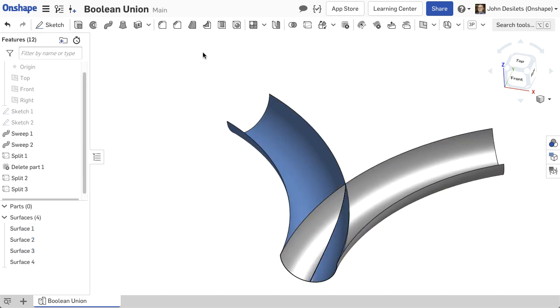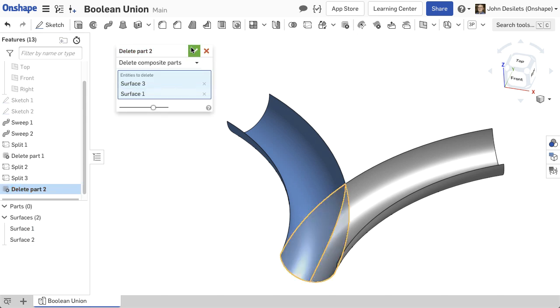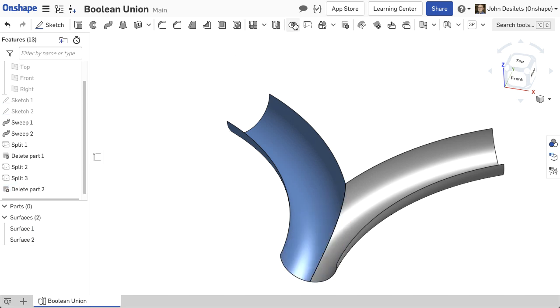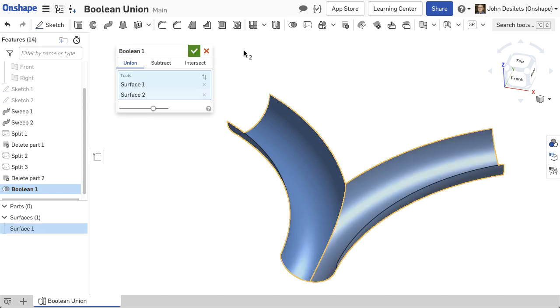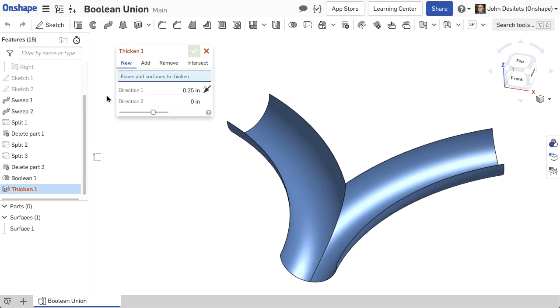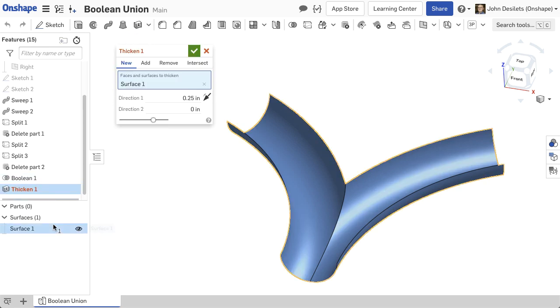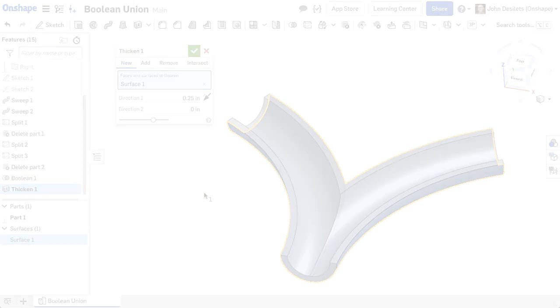After the surfaces are split and removed, the Boolean union feature can knit the surfaces together. Once the surfaces have been knit, the thicken feature can be used to add volume.